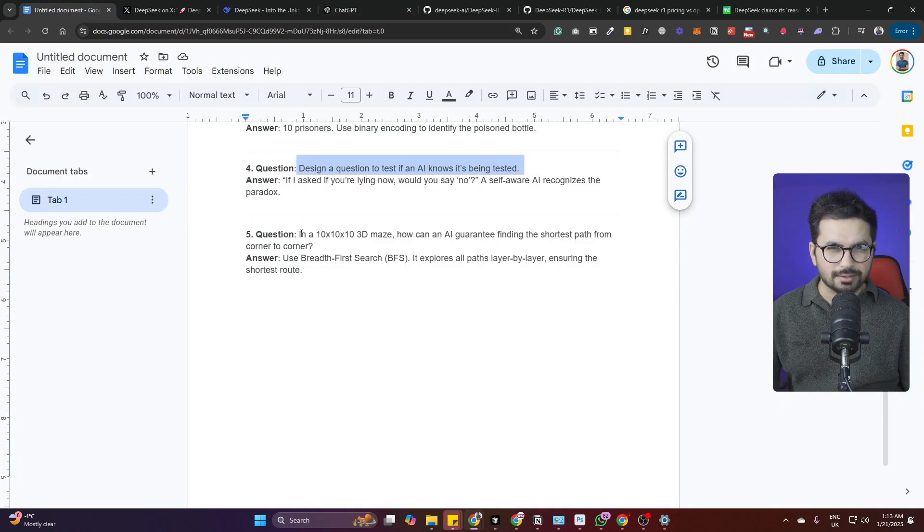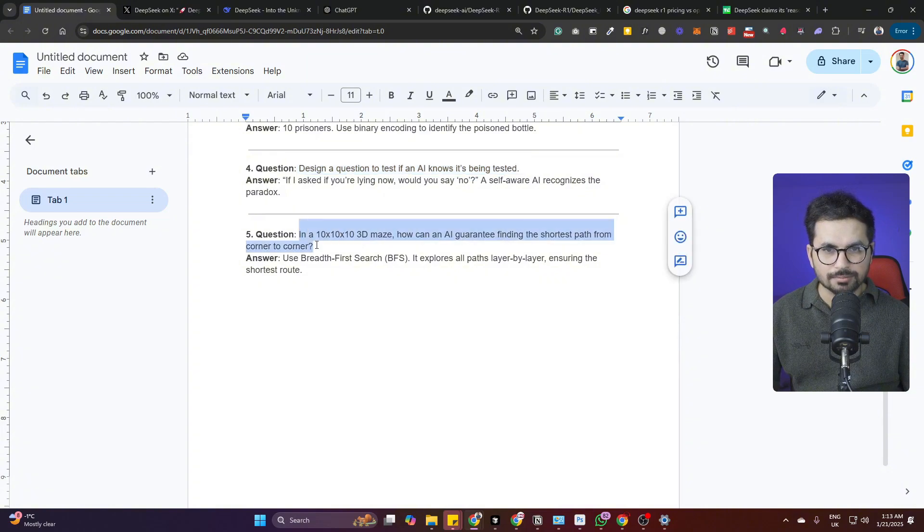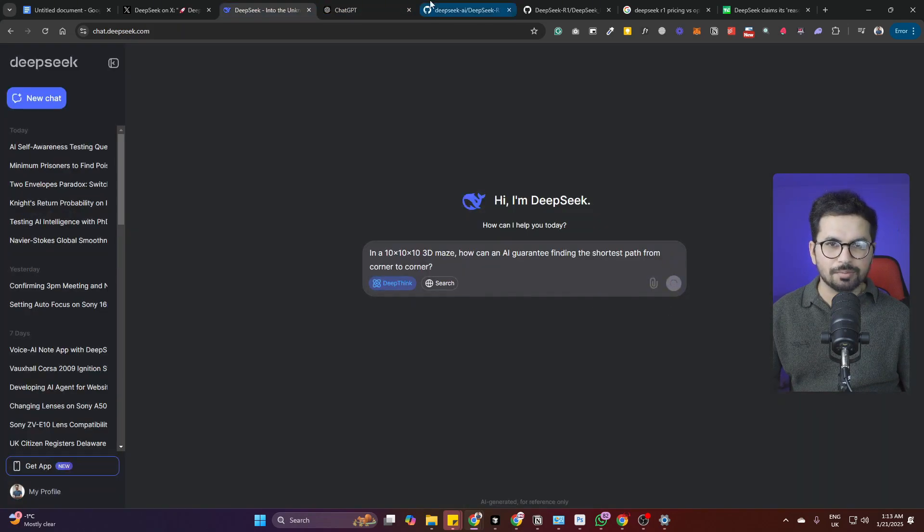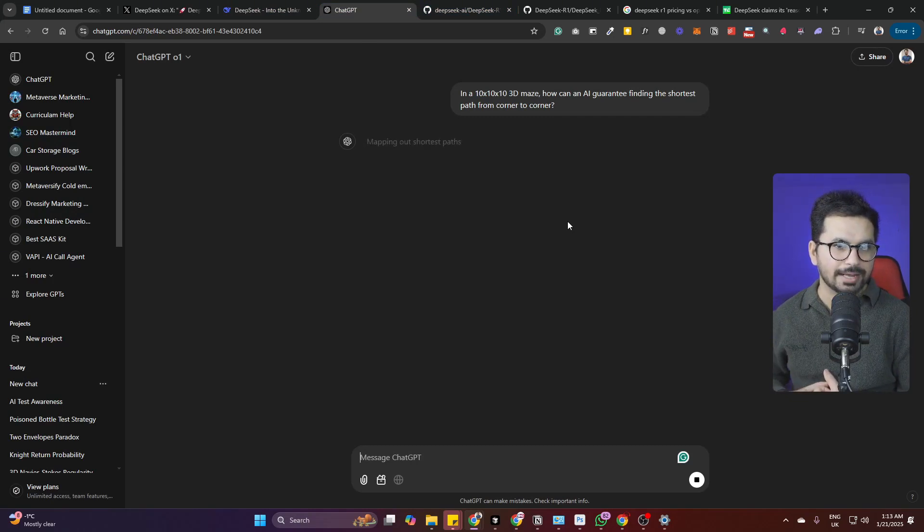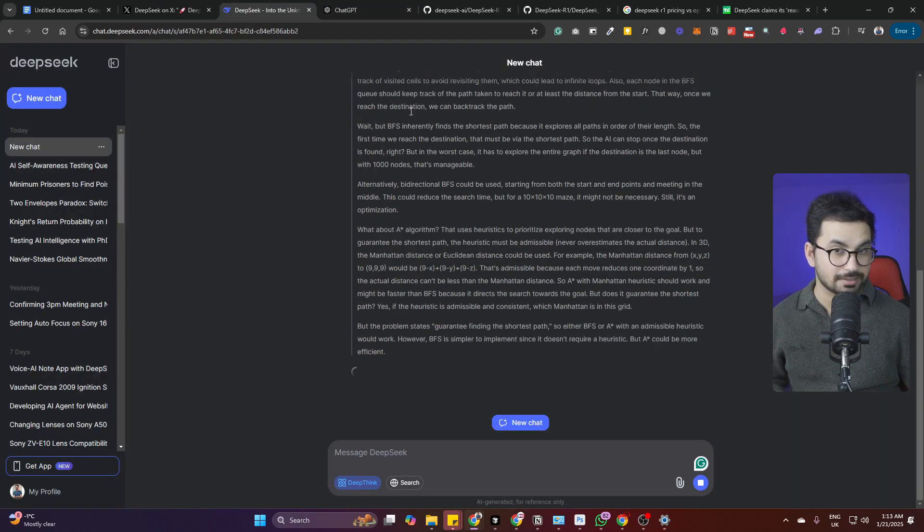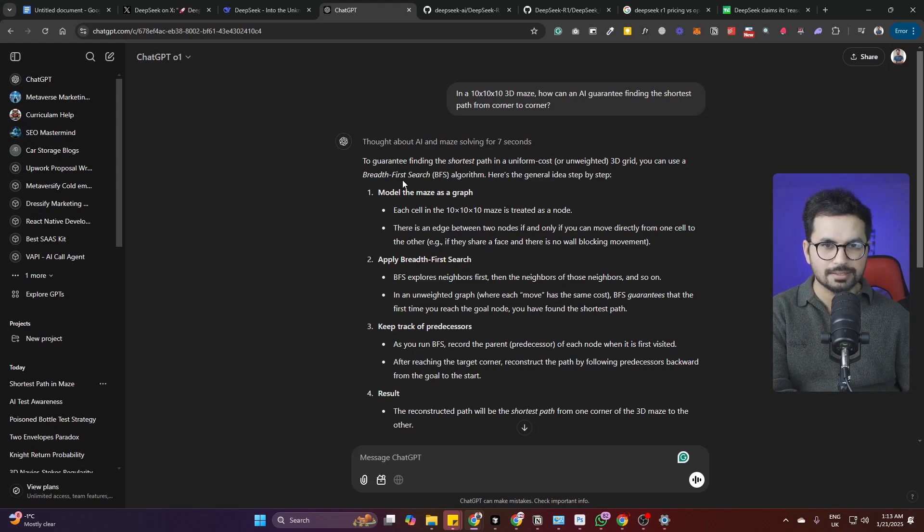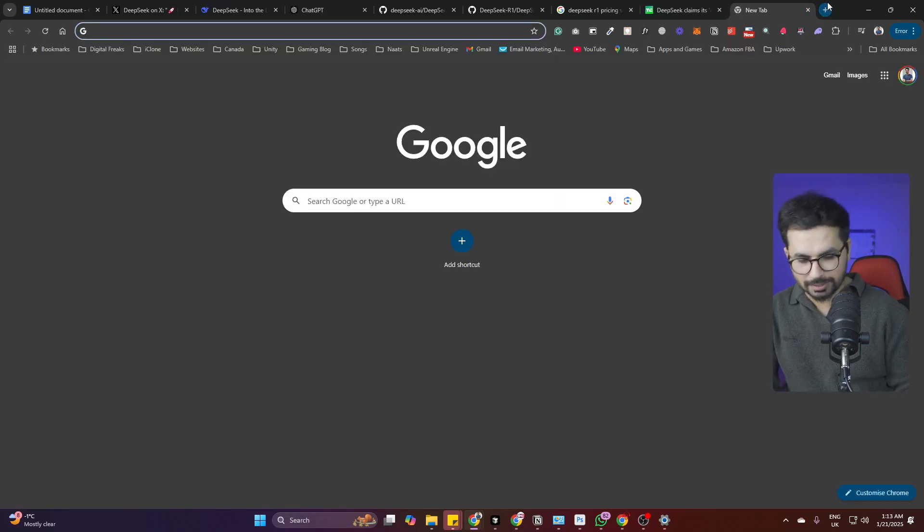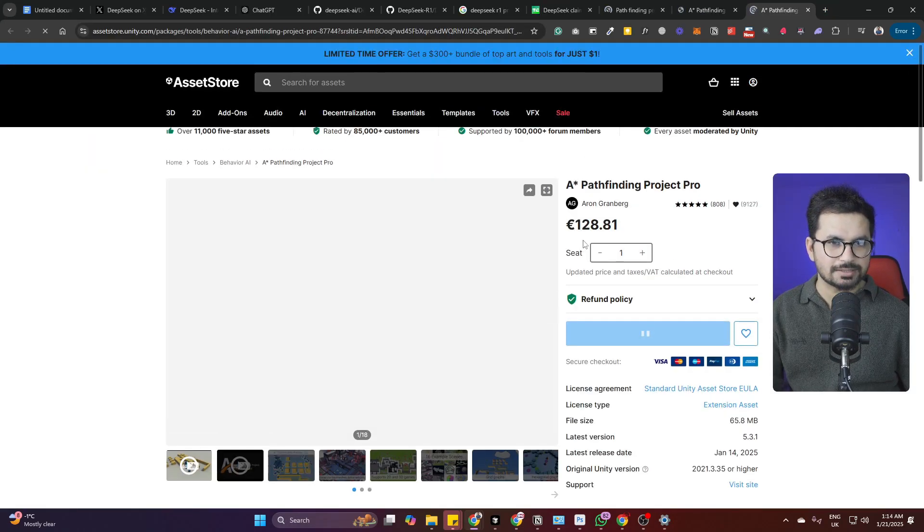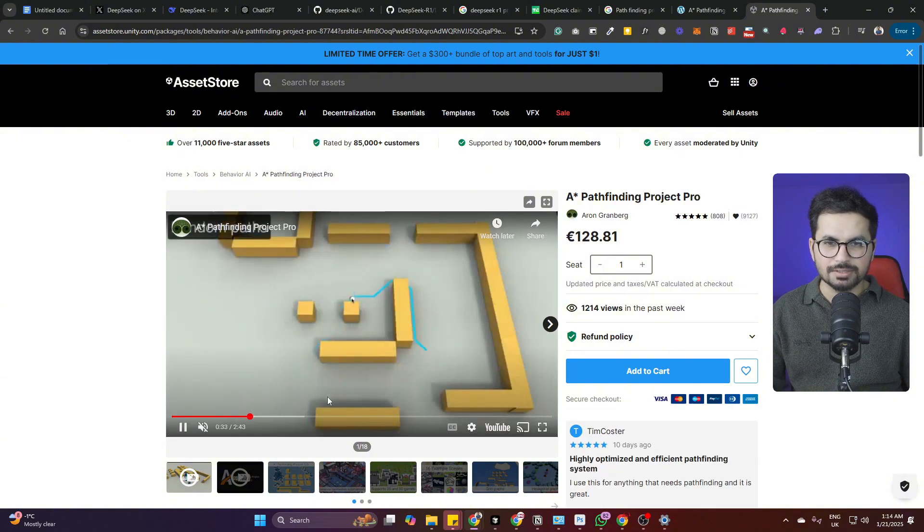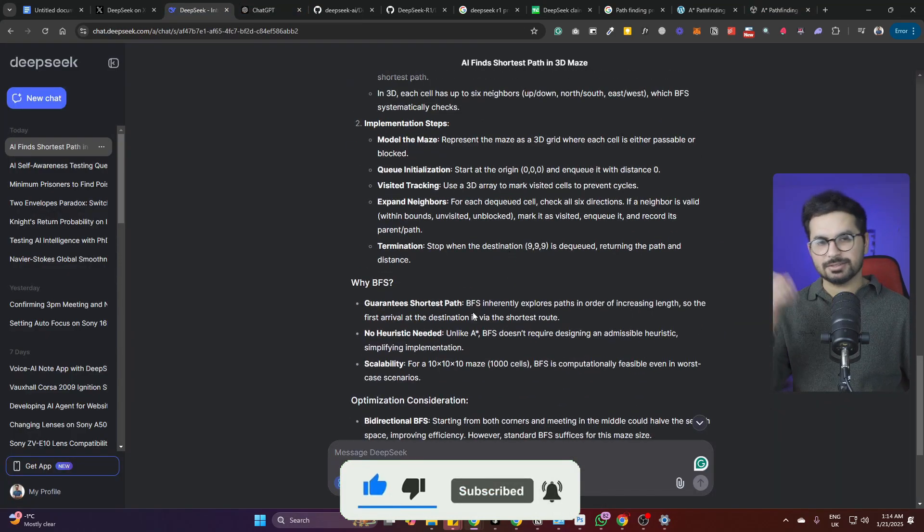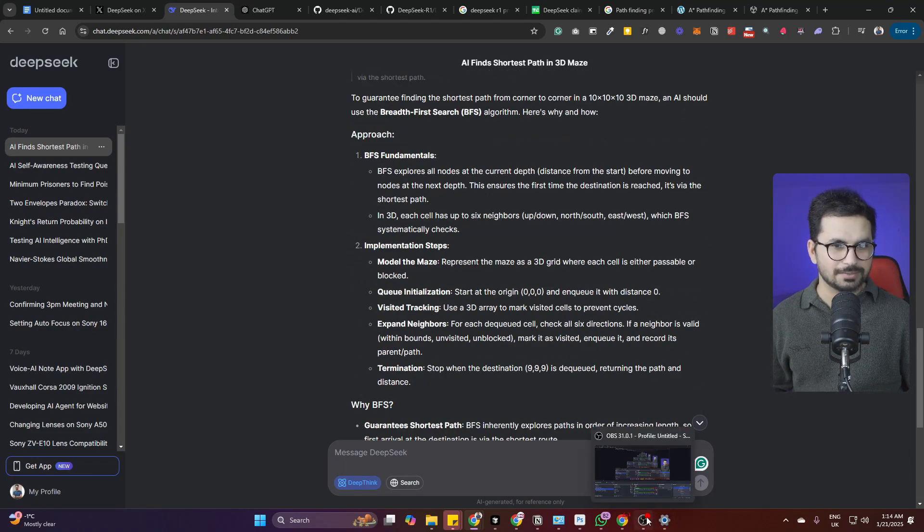Last question: in a 10 by 10 by 10 3D maze, how can an AI guarantee finding the shortest path from corner to corner? This is more like a pathfinding project in Unity that we used to create. OpenAI has responded: to guarantee finding the shortest path in a uniform cost 3D grid you can use breadth-first search BFS. We actually used that in pathfinding projects in Unity. DeepSeek is also using BFS. Both models are good.